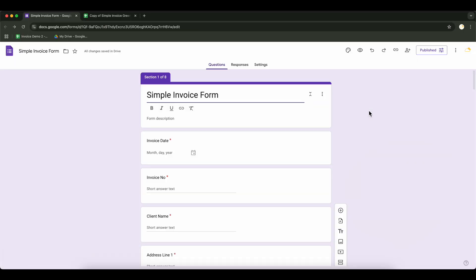We'll use this Google Form to generate invoices. You can create a similar form based on your requirements.